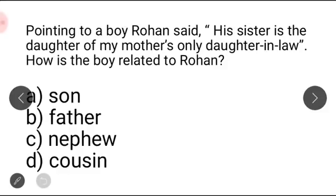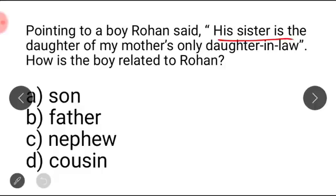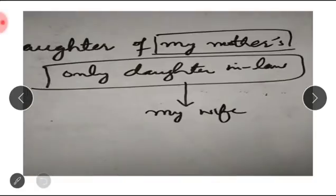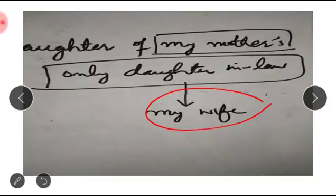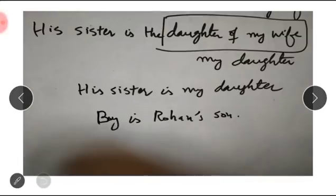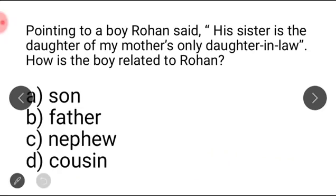Pointing to a boy, Rohan said: 'His sister is the daughter of my mother's only daughter-in-law.' How is the boy related to Rohan? My mother's only daughter-in-law means my wife, since my mother has only one son. So his sister is the daughter of my wife, meaning my daughter. Therefore his sister is my daughter, which means the boy is my son. So according to Rohan, the boy is Rohan's son.